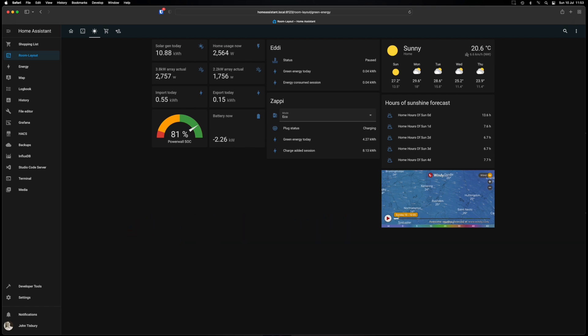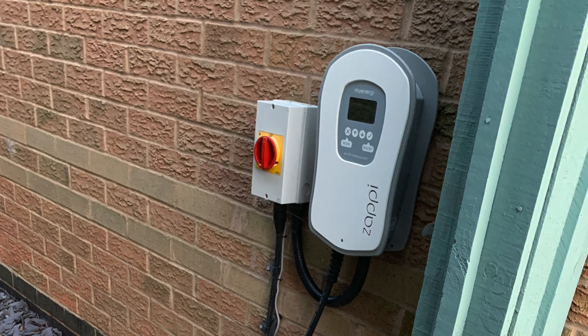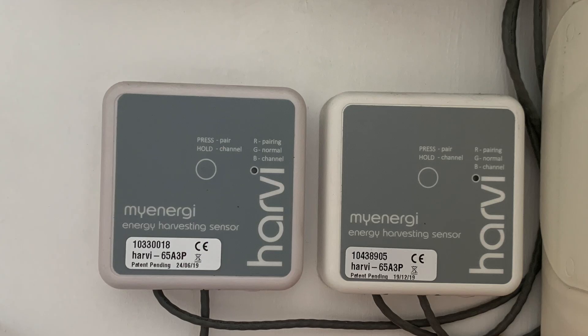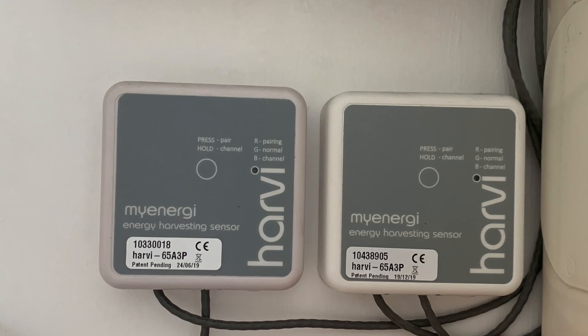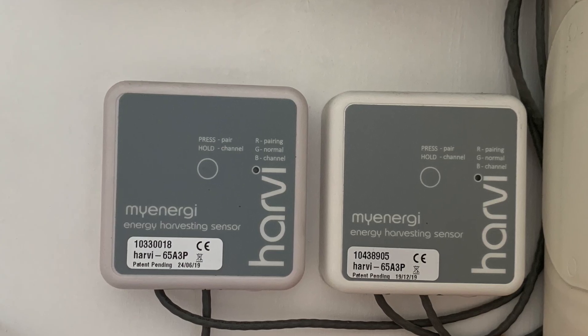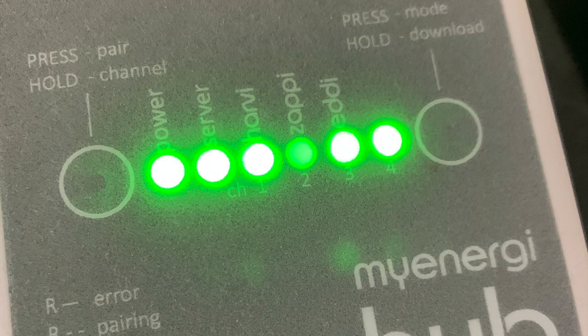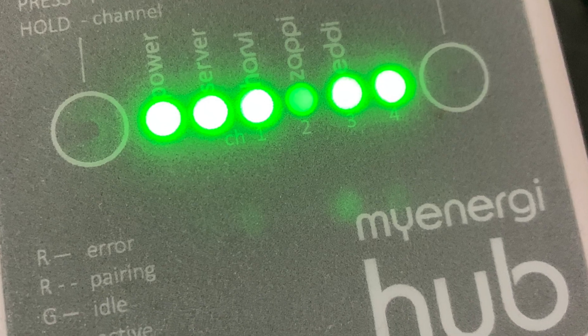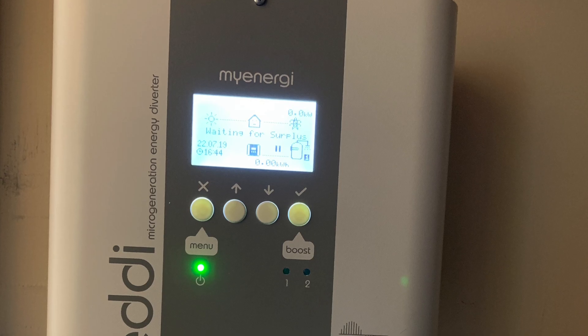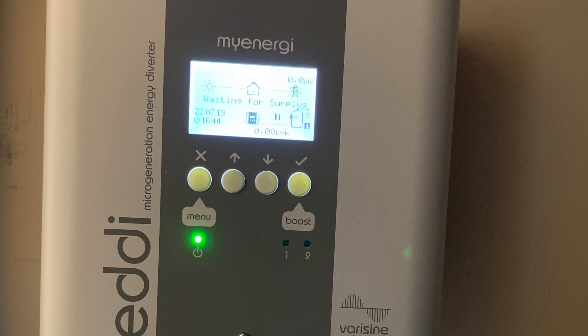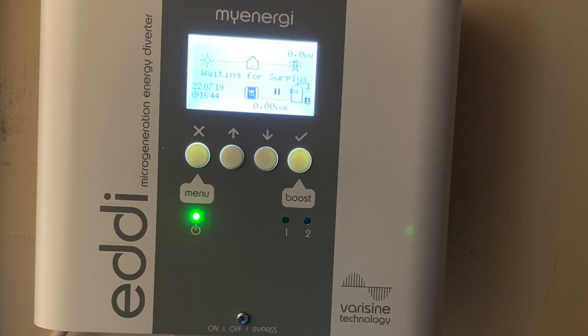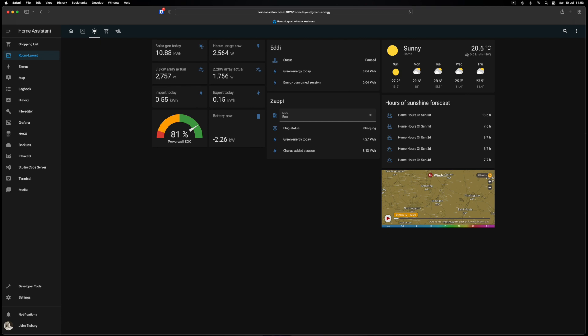That looks at the Zappi, the Harvey or two Harveys in my case, the Hub and also the Eddy. So they're the things that are monitoring there. The first one is solar generation today so that's accumulative for the day and the rest are actuals.